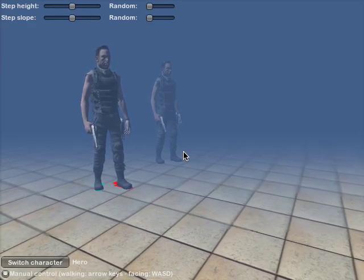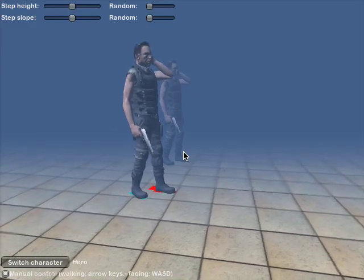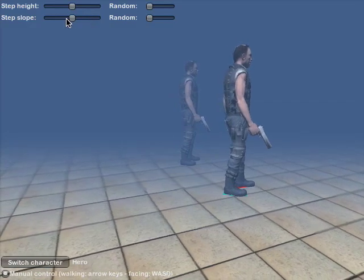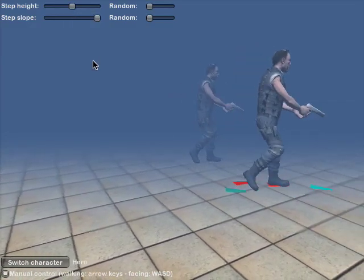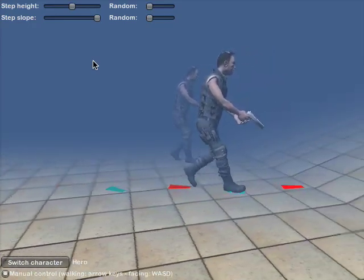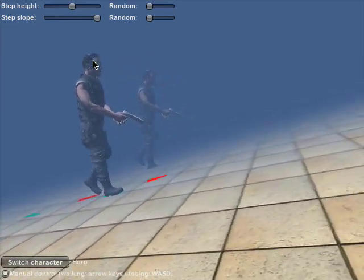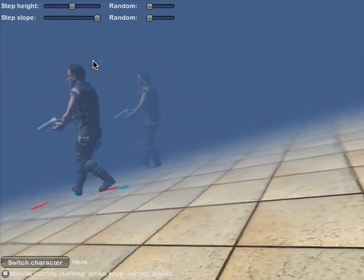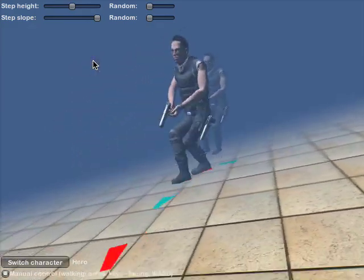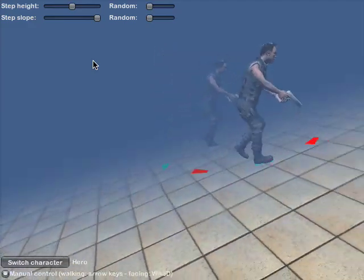For comparison, a character is shown in the background that does not use inverse kinematics to adjust the leg movements. Using the inverse kinematics, a character can walk uphill, downhill, sideways along a slope, and in any other direction.